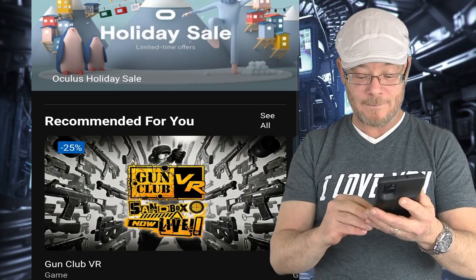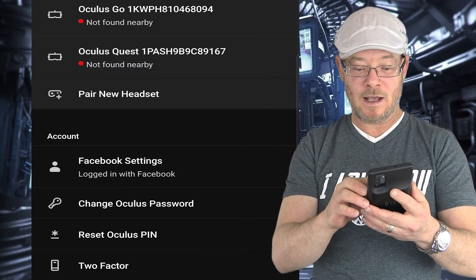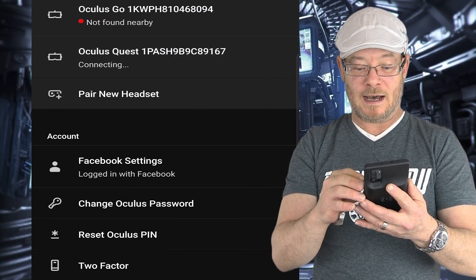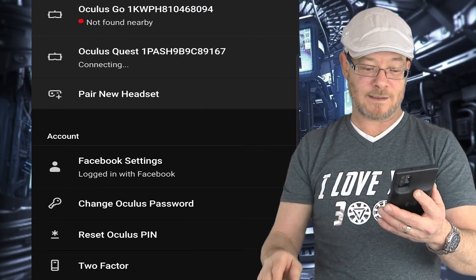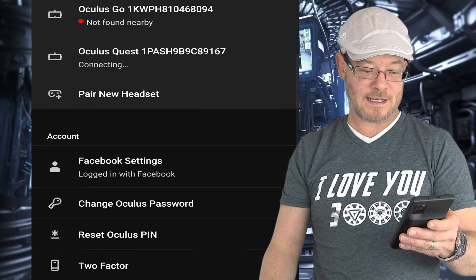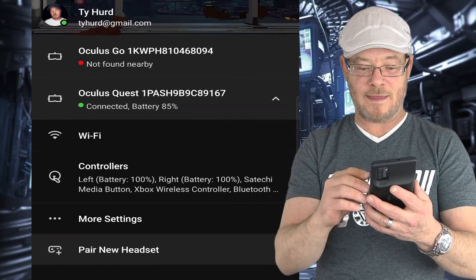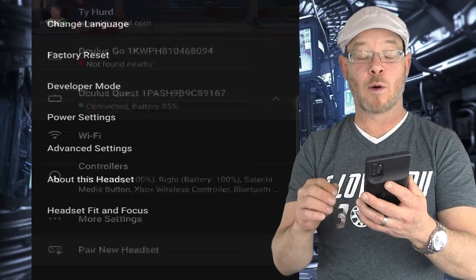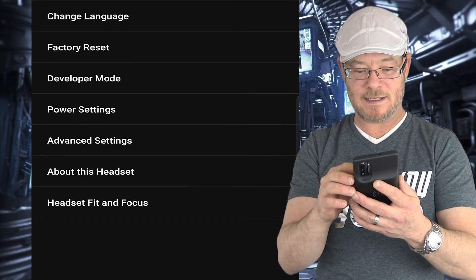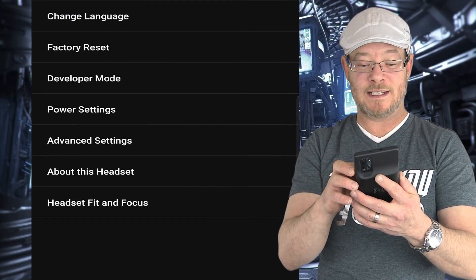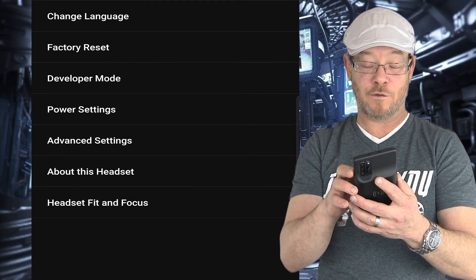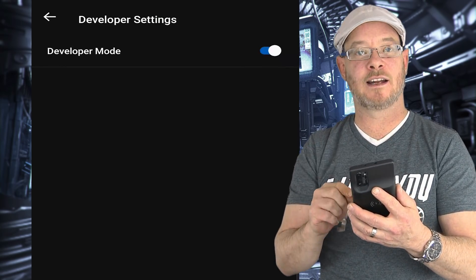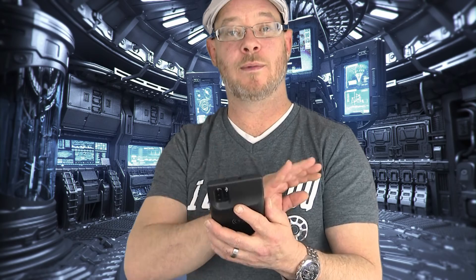Next you need to turn on developer mode. So open up the app on your cell phone. Make sure that Bluetooth is on and that both devices, the headset and the phone are on the same Wi-Fi network. Click the bottom right. Click settings. You're going to click on Oculus Quest. I may search for it here for a second. Okay. And then once it connects, you're going to click on more settings down below. And then you will see developer mode. Fourth one down. Click that and then just toggle it on. Boom. You are good to go. Developer mode is done. Easy peasy.